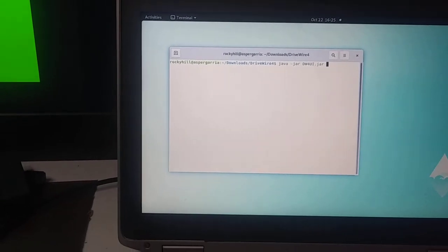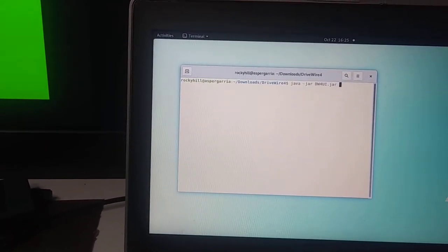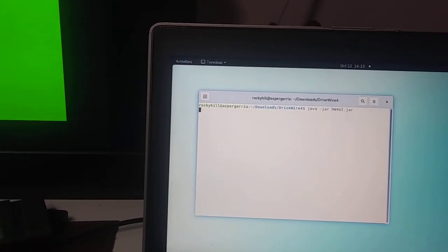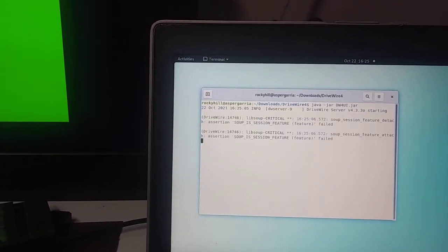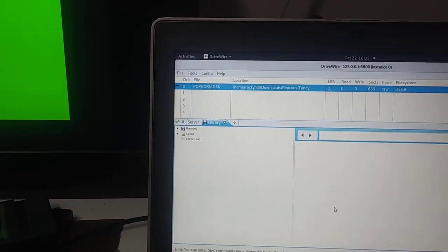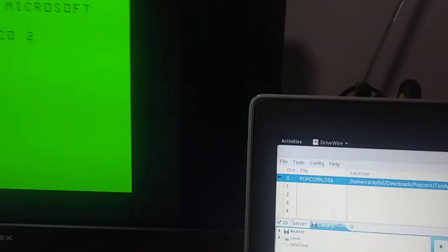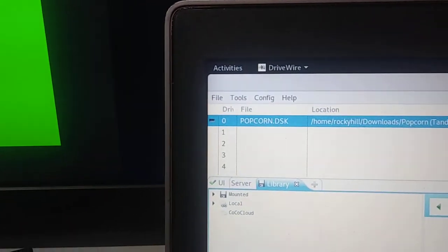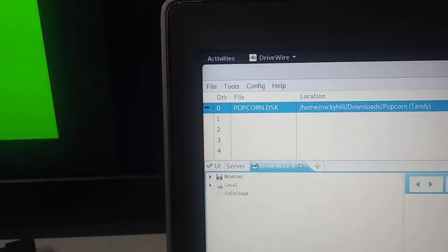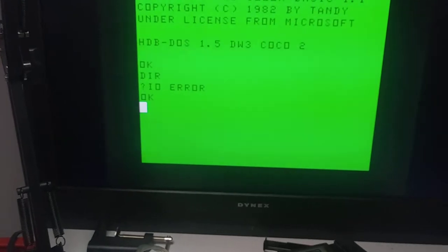I have the drive wire 4 ready to go here. And let's load it. Right now, in drive 0, I have popcorn. So I should be able to do a directory listing over here now. And that show up. Now I can, or I should be able to load it.